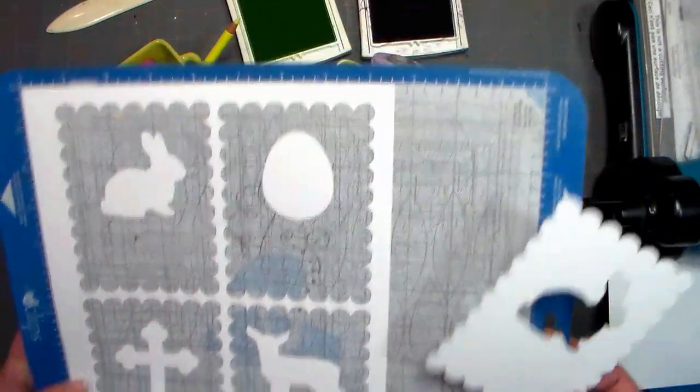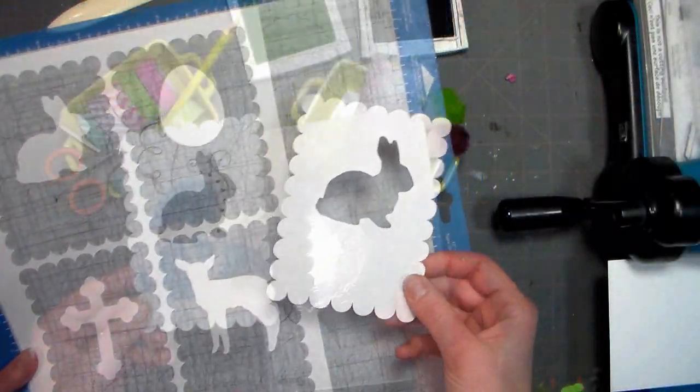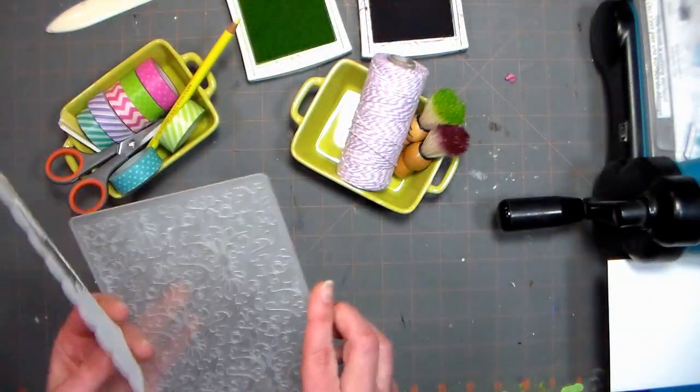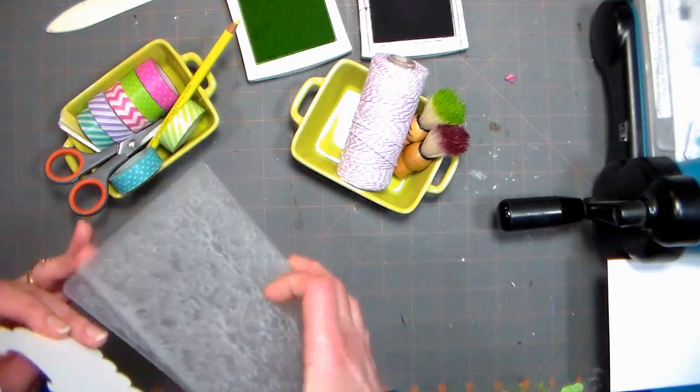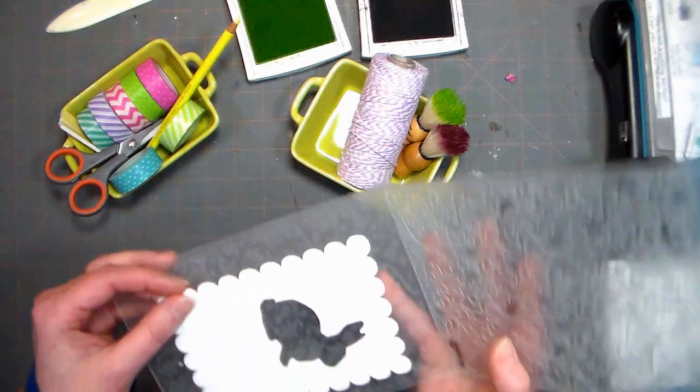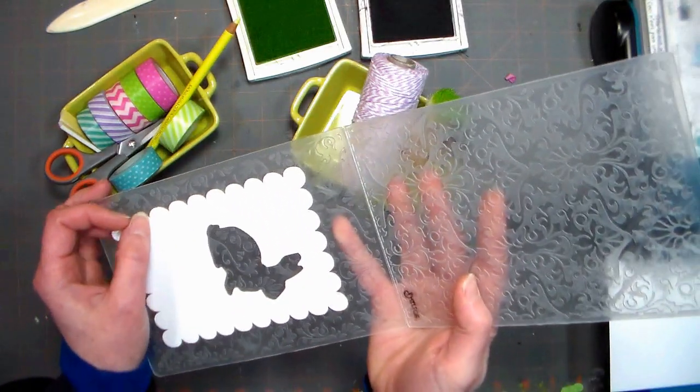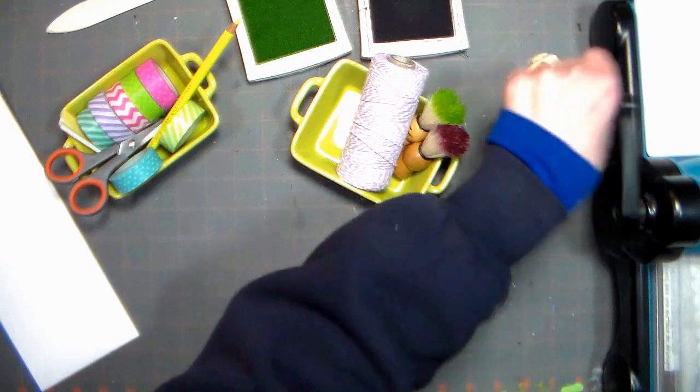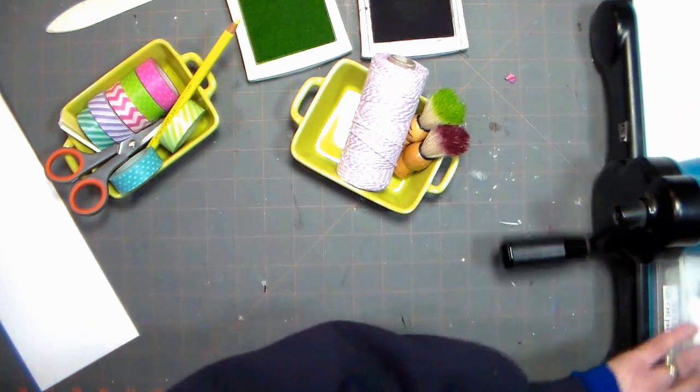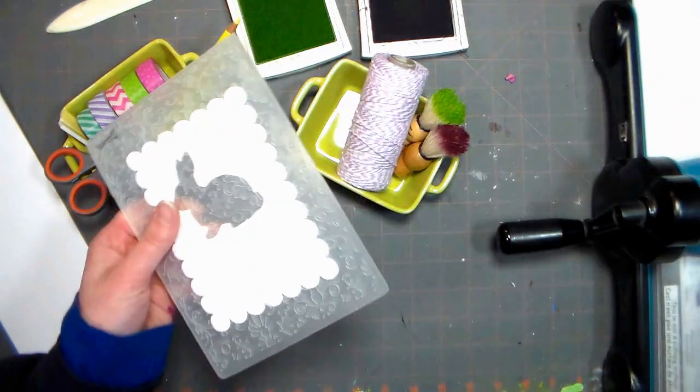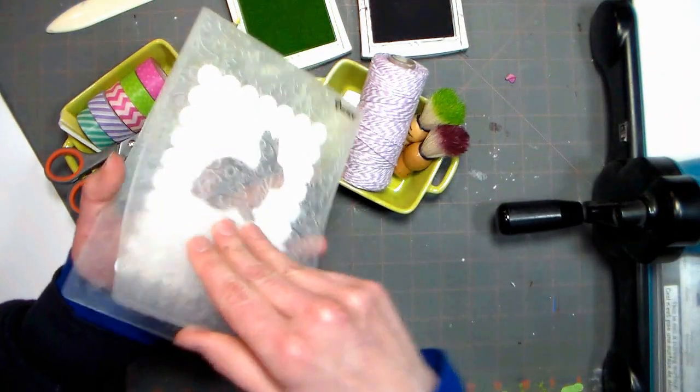I'm going to take the bunny template and I'm going to use an embossing folder to give it a little bit of texture, but you can use it plain if you prefer. Just crank it right through the machine for a beautiful subtle texture on your card window.